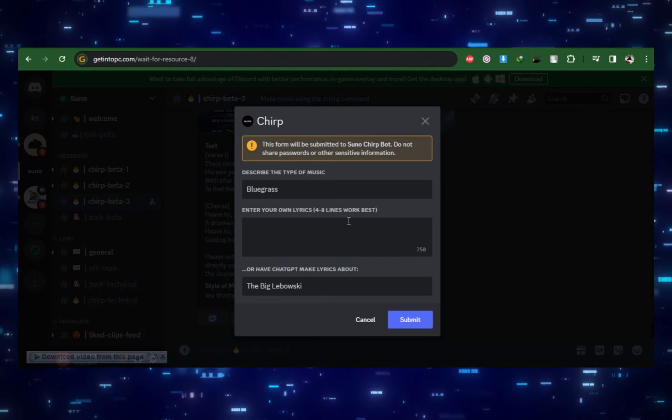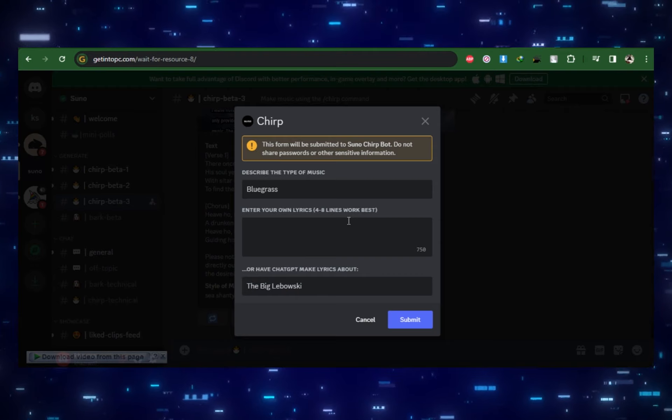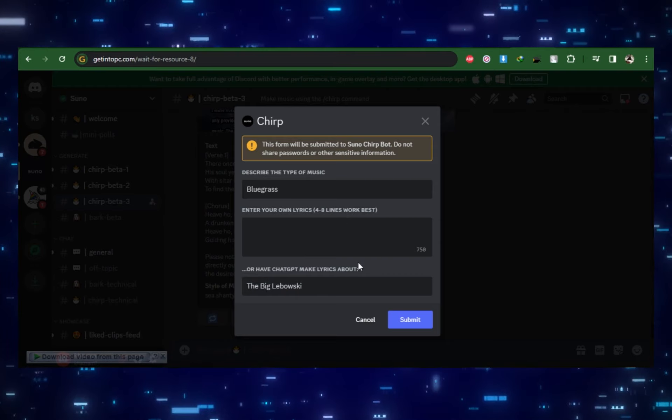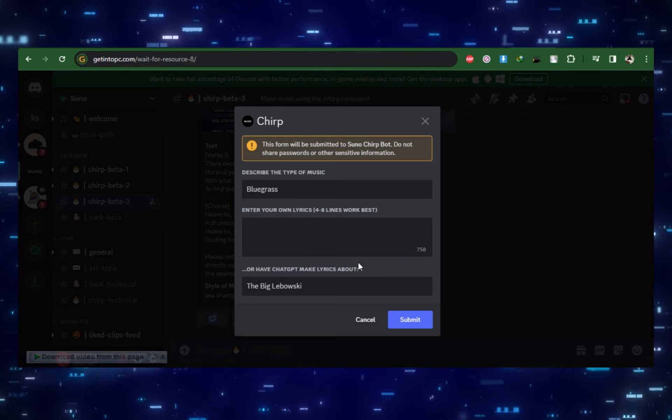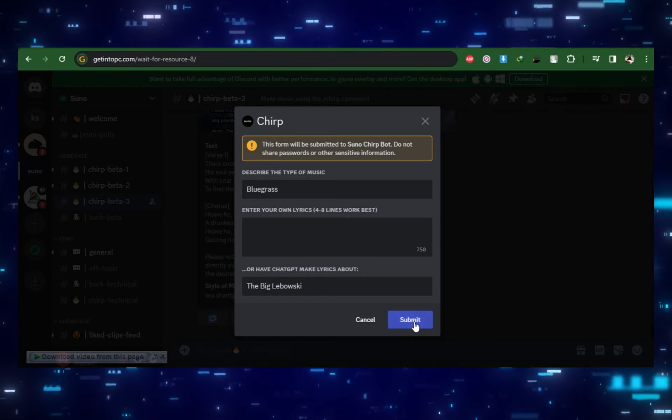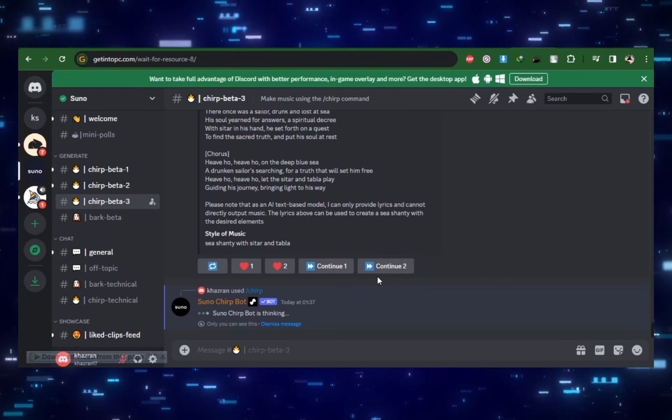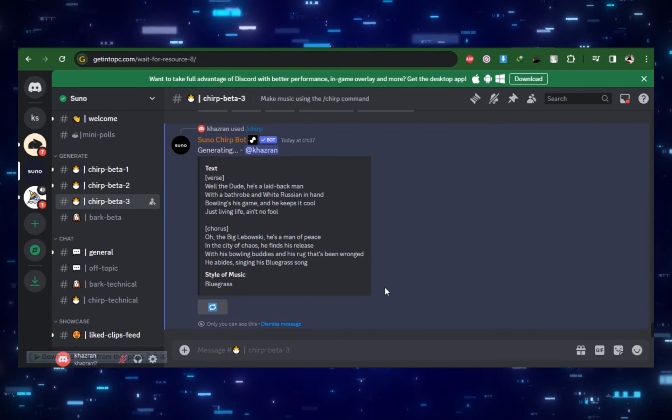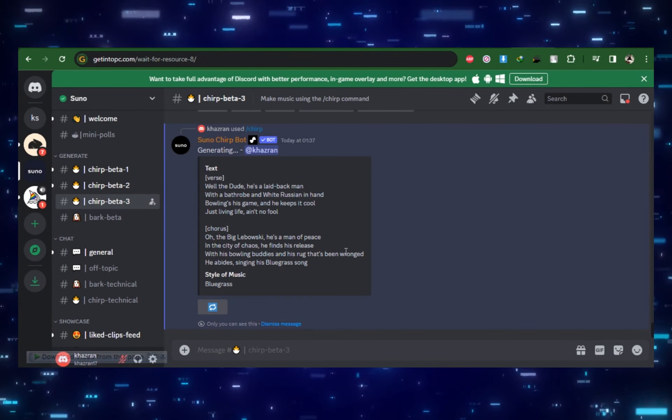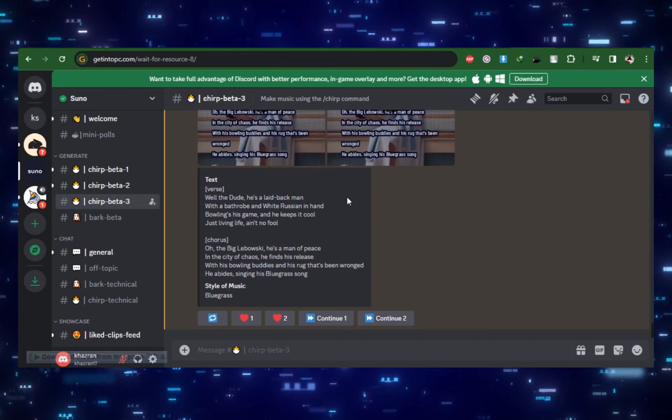Next, you can choose a genre. If you choose to leave it blank, the selection will be made using the song's lyrics. That's all there is to it. Bluegrass seems like a nice fit. After about a minute, it will typically return with two alternative options. Let's listen to it.